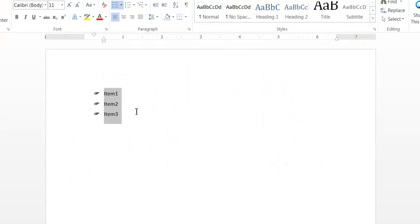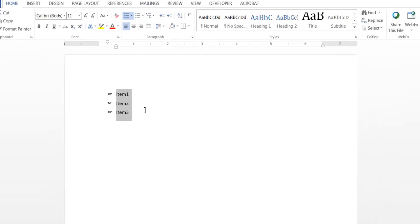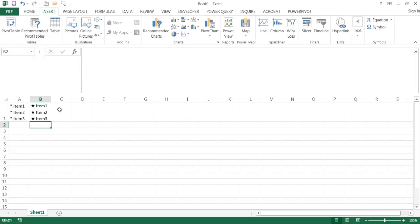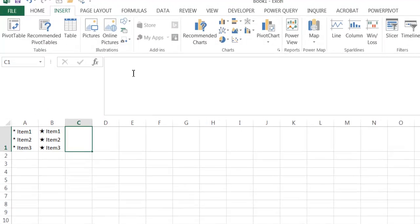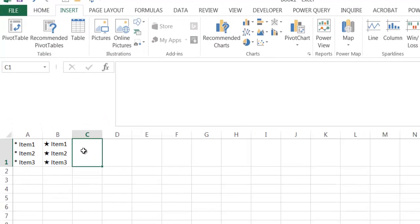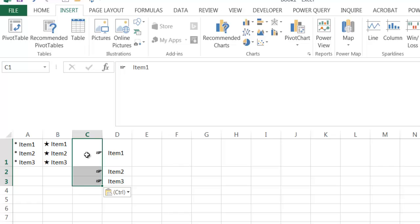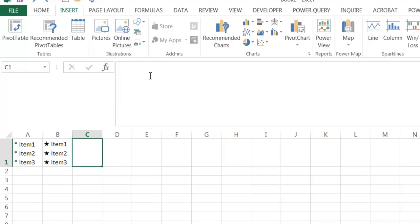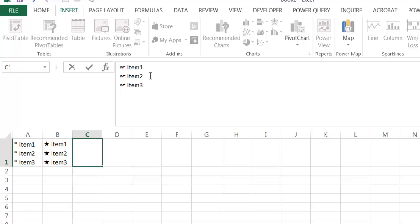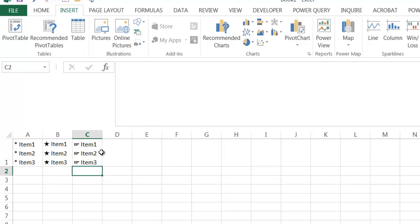Press ctrl+C to copy the bulleted list from Word, go back into Excel, and click the target cell. You must paste in the formula bar — if you paste directly in the cell with ctrl+V, it will spread across multiple cells. Press ctrl+Z to undo that, then go into the formula bar and ctrl+V to paste. Backspace any extra carriage return and press enter.